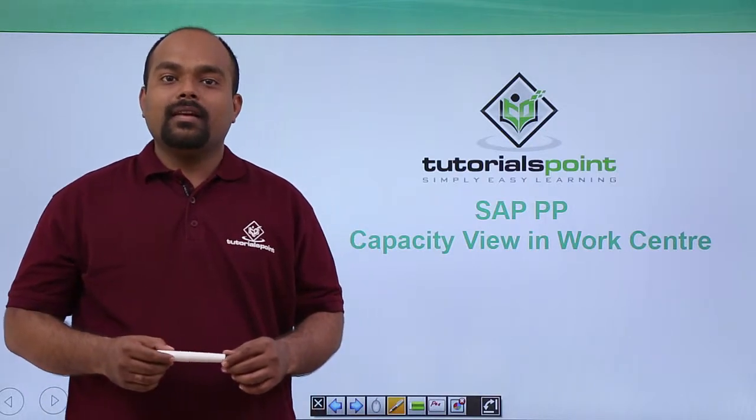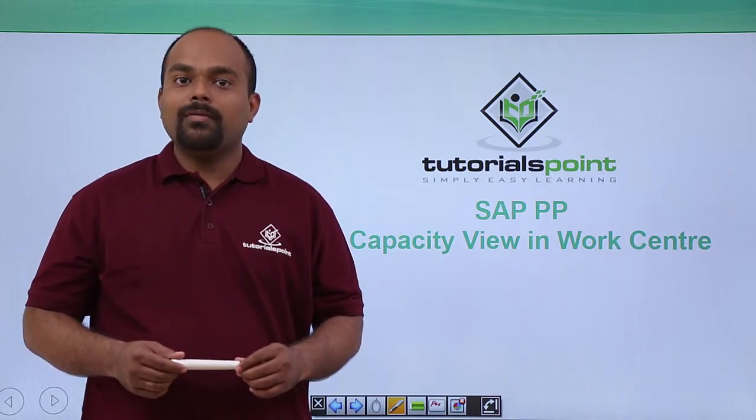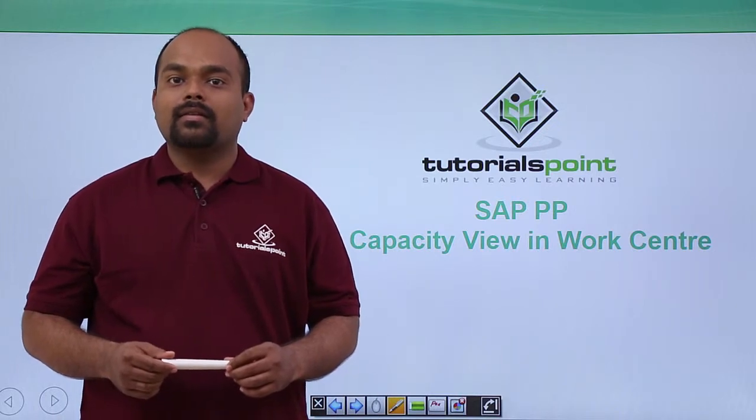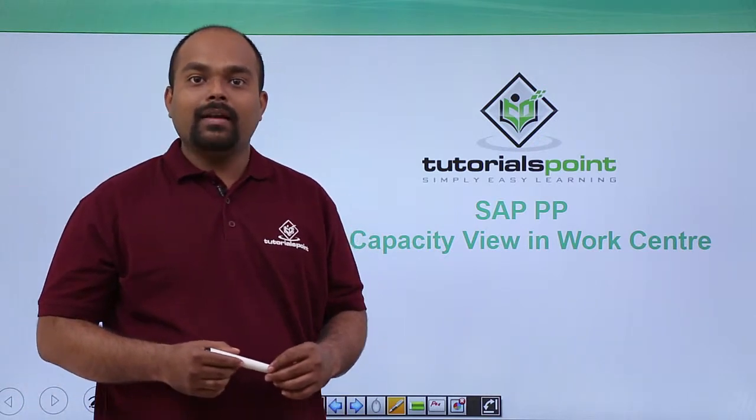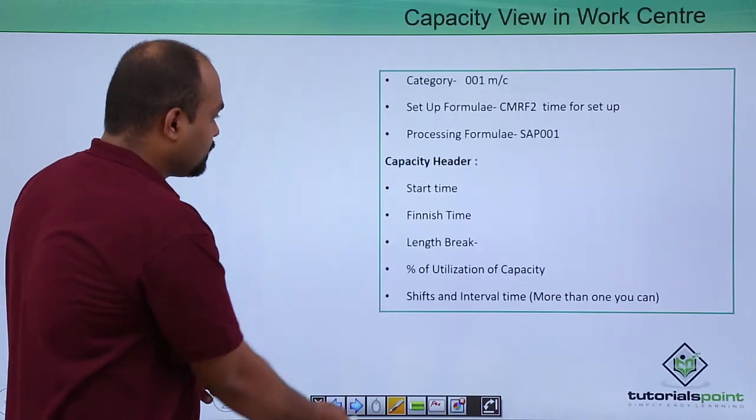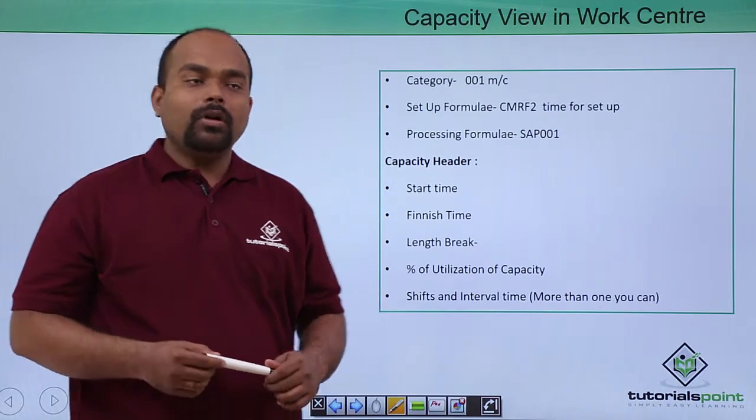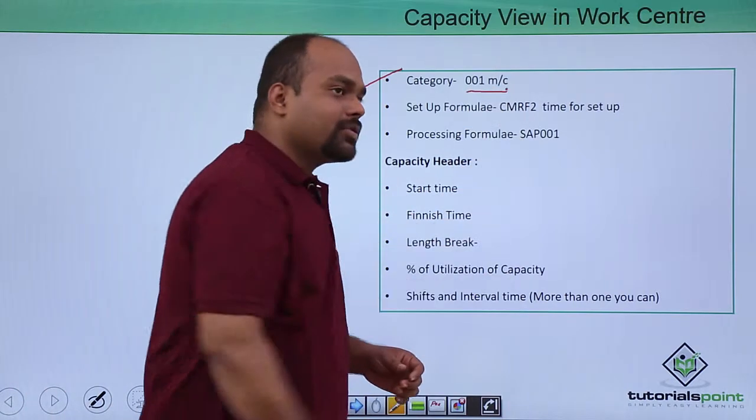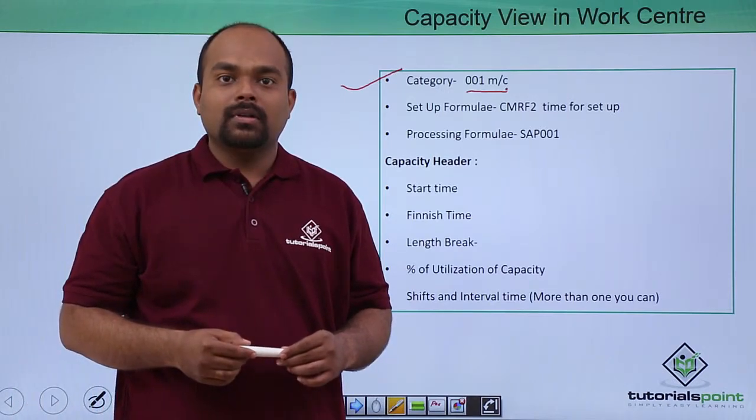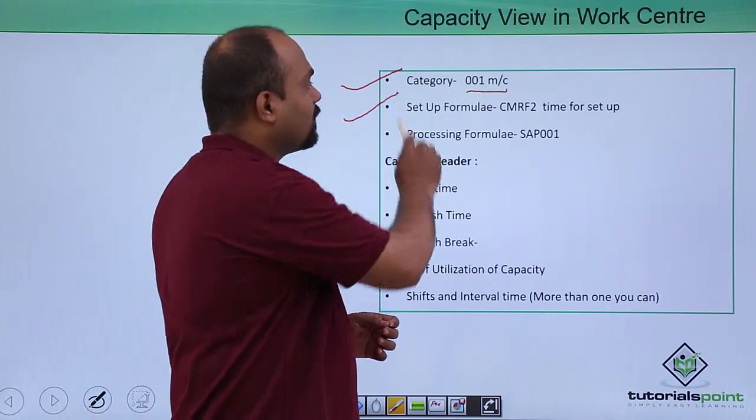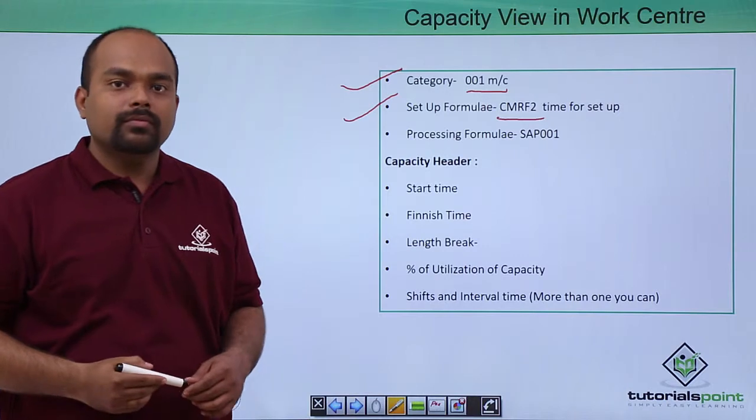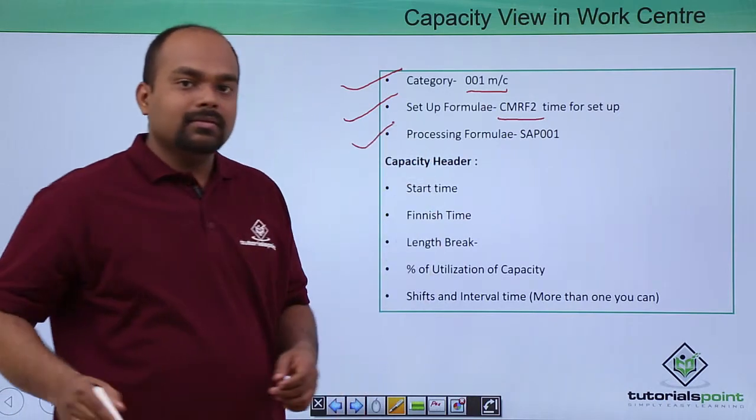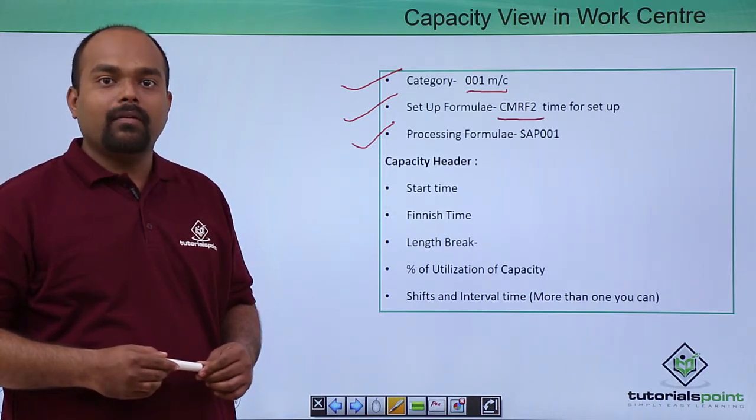In this video we will see SAP PP default values view of capacities in a work center. The work center has a capacity view and we will see what is going to be put in that capacity view. We will see the category next. We put a category here for machine 001, for labor also you can put. So like this the category we put here, then there is some set of formula for time. Like this we have mentioned example CMRF2. Next the processing formula where you can put time and measurement of that particular time.